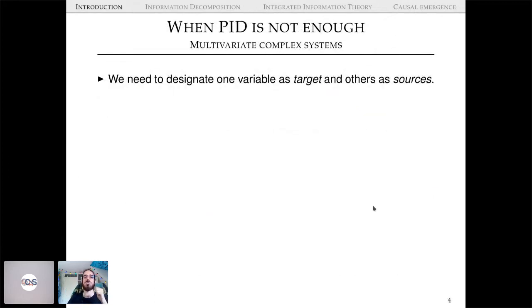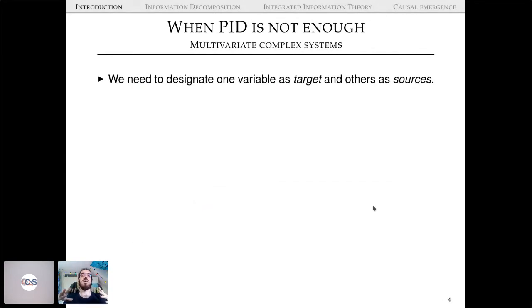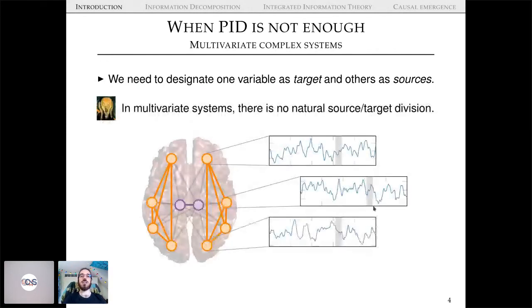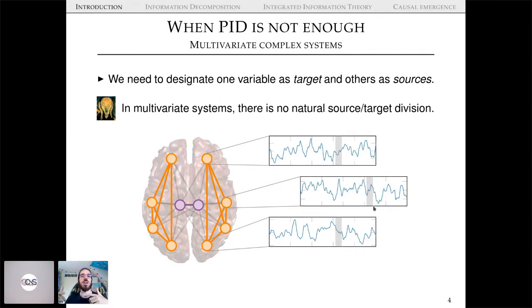However, there are cases where PID is not enough. One peculiarity of PID is that you always have one big target at the top and many sources feeding into it — a strong asymmetry. In many multivariate systems there's no natural source-target division. For example, when analyzing neuroimaging data like fMRI or MEG, you have a bunch of multivariate time series and it's not clear which should be a source and which a target.